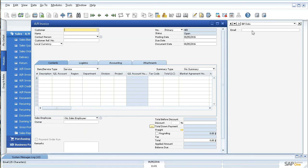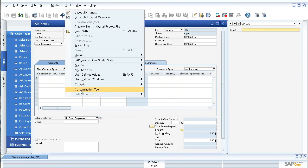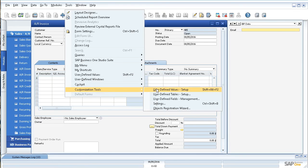The way that we go ahead and link this query or create this formatted search is you have to first click in the field itself. I've seen a lot of people try to do it with their cursor in another field and it adds the link to a different field. So make sure your cursor is in the field. Then you can come up here to Tools, Customization Tools, and User Defined Values. Or alternatively you can use the shortcut Shift+Alt+F2.